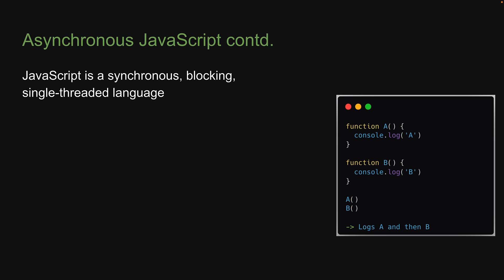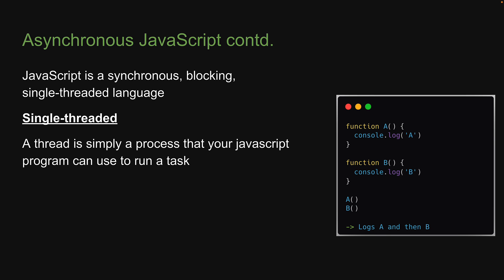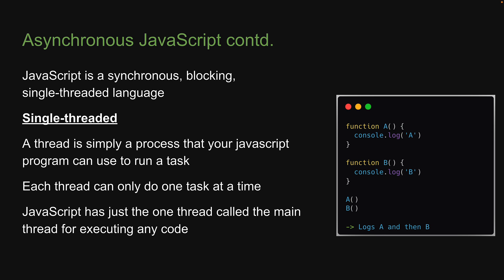The last point is that JavaScript is single-threaded. A thread is simply a process that your JavaScript program can use to run a task, and each thread can only do one task at a time. Unlike a few other languages which support multi-threading and can thus run multiple tasks in parallel, JavaScript has just the one thread called the main thread for executing any code. This brings us to the point that in its most basic form, JavaScript is a synchronous blocking single-threaded language.